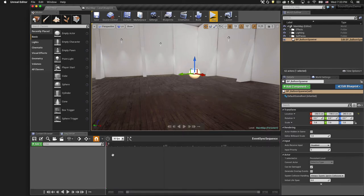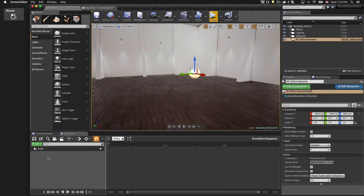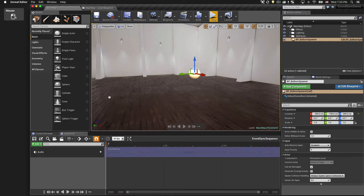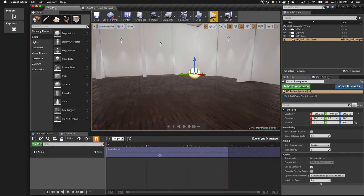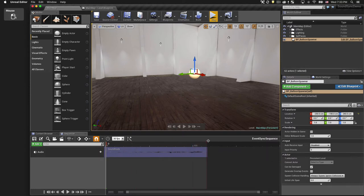This is the sequencer timeline. To begin, we'll add an audio track. Click the Audio Plus button and select our soundtrack asset. I'm going to zoom out until I see the whole audio waveform, and I'm going to extend the timeline to encompass the whole audio file.